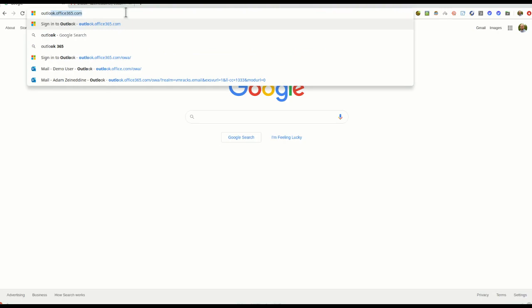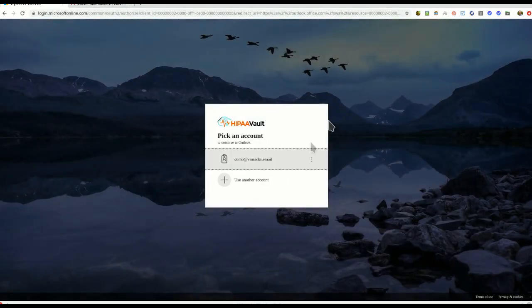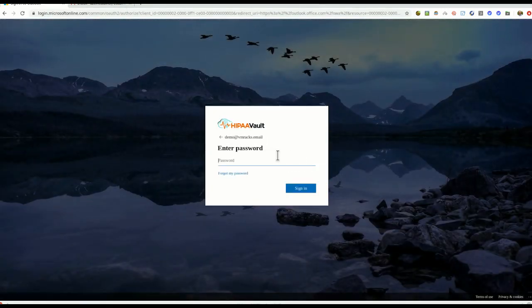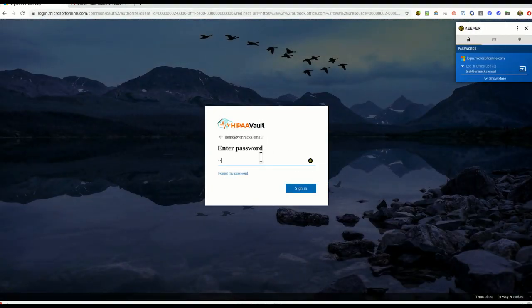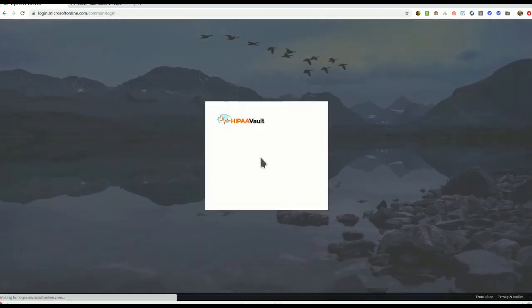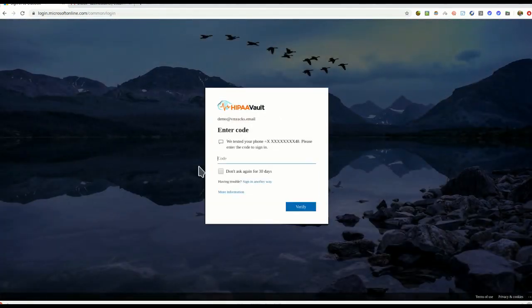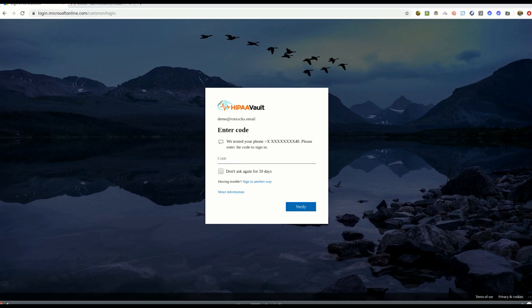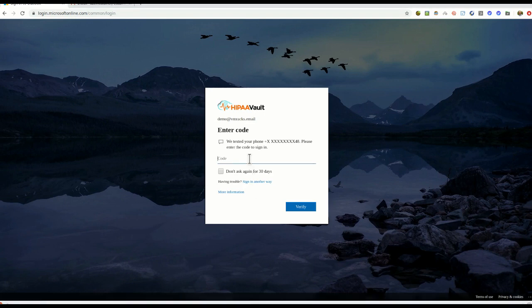Once we've set up your transport encryption rules, simply log in to your HIPAA Vault account with your email and password. For added security, a one-time passcode will be sent to your phone to log in. Retrieve the code and then enter it.